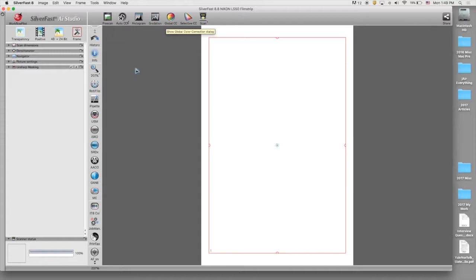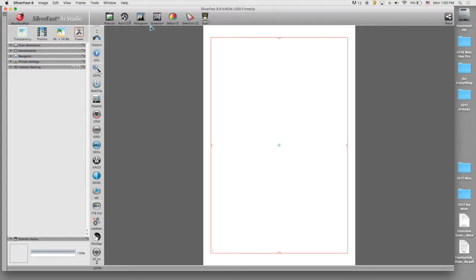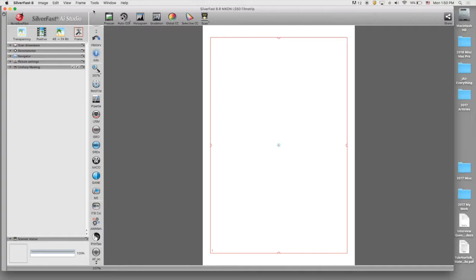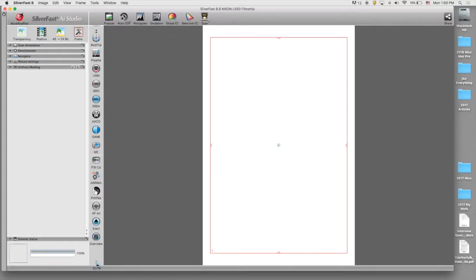Once the negatives are loaded into the scanner and the program is open, we're not going to worry about a lot of the different settings that we see here. A lot of this stuff we're going to turn off and we're really going to be only concerned with a few very specific settings. Here on the screen, I'm working from a laptop, so I can't actually see how to get the overview of the negatives. So what I'm going to do is go down into the vertical tool palette here. I'm going to go down to the bottom. There's these two little arrows and if I click on those, I will get a couple of other options.